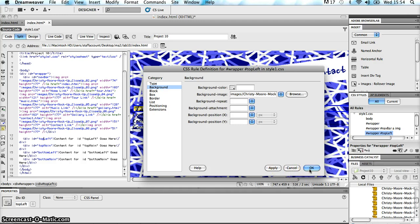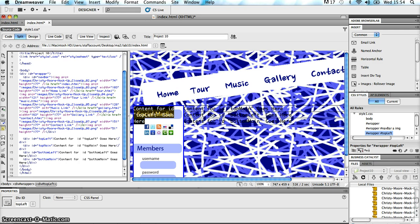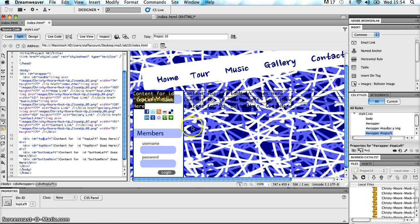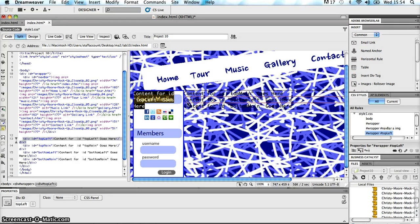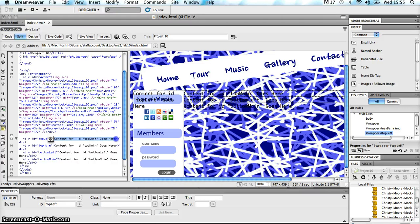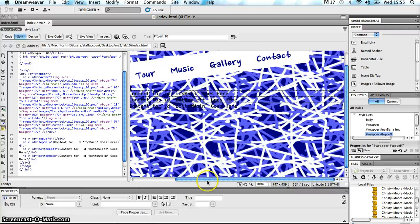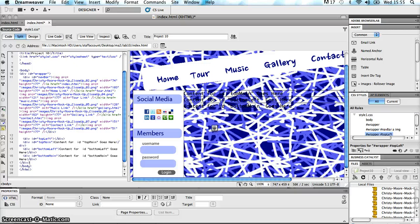I don't have to worry about repeating, background attachment, or background position X or Y because this slice is going to fit perfectly inside the div section I've set up for it. Click OK and there it is — we can see the slice in the design view. It's looking a little untidy because I still have that dummy text in the div sections. So each time I put in a background image I'm going to go in and delete that dummy text that Dreamweaver puts into the div section, just leaving the section without that dummy text clouding it.